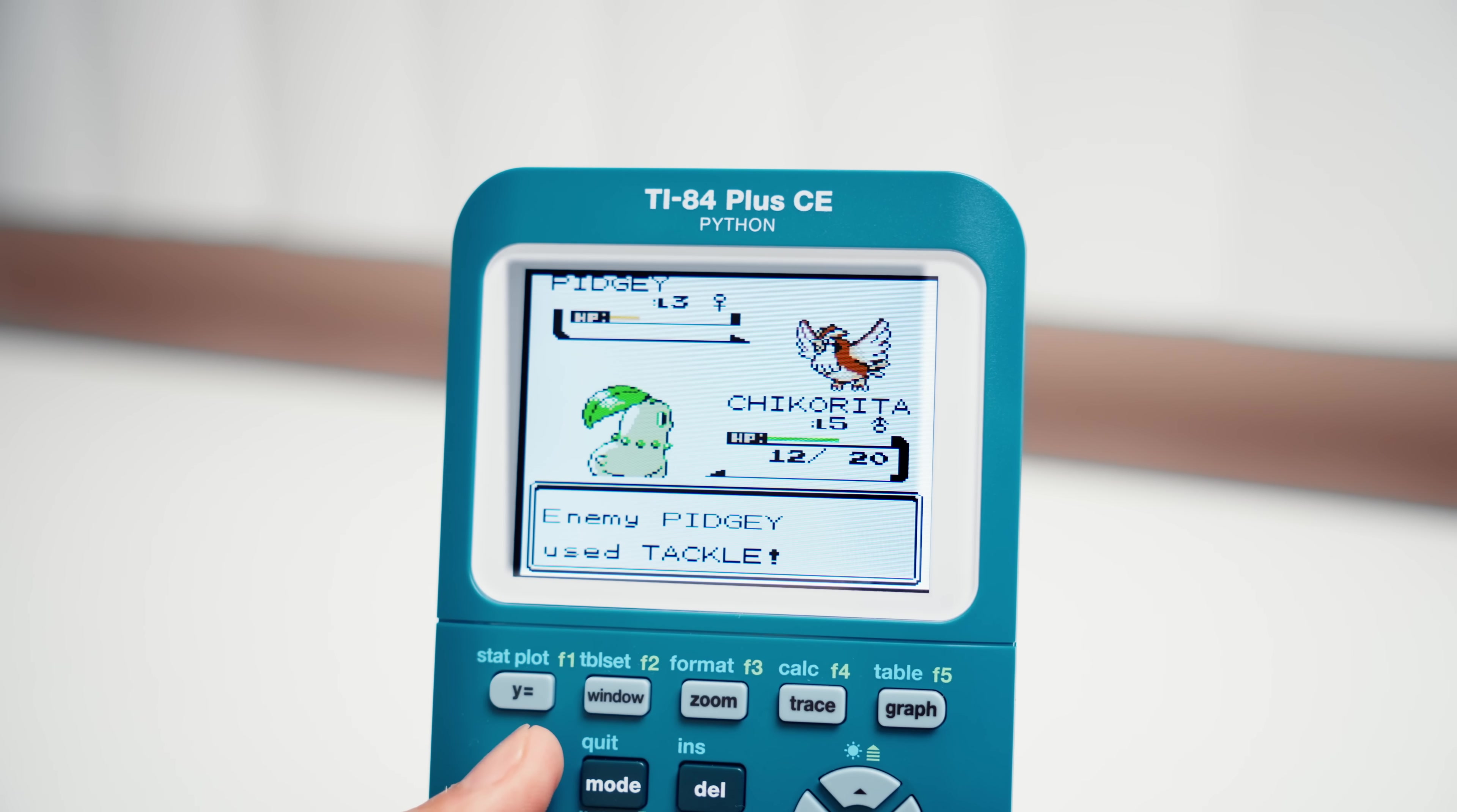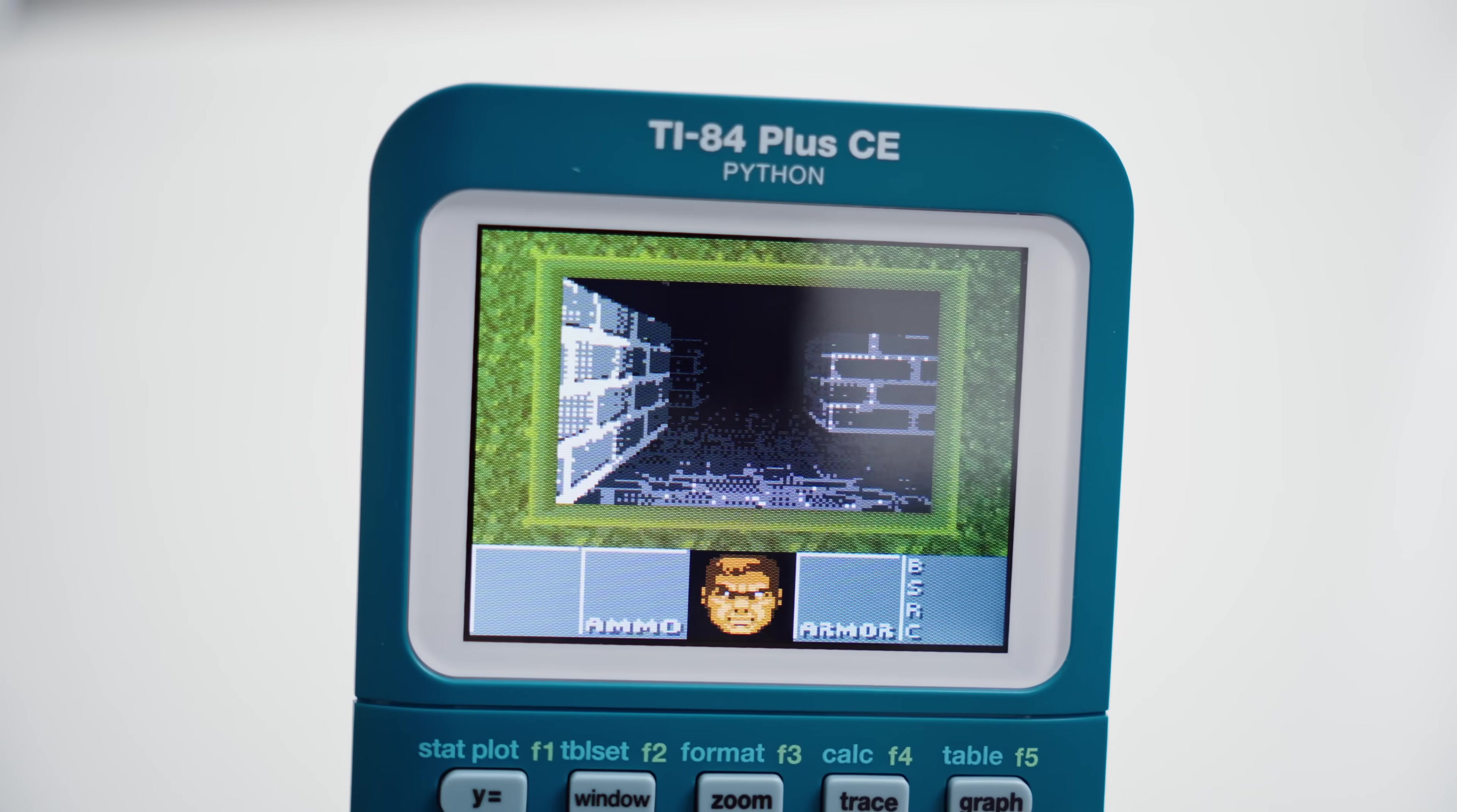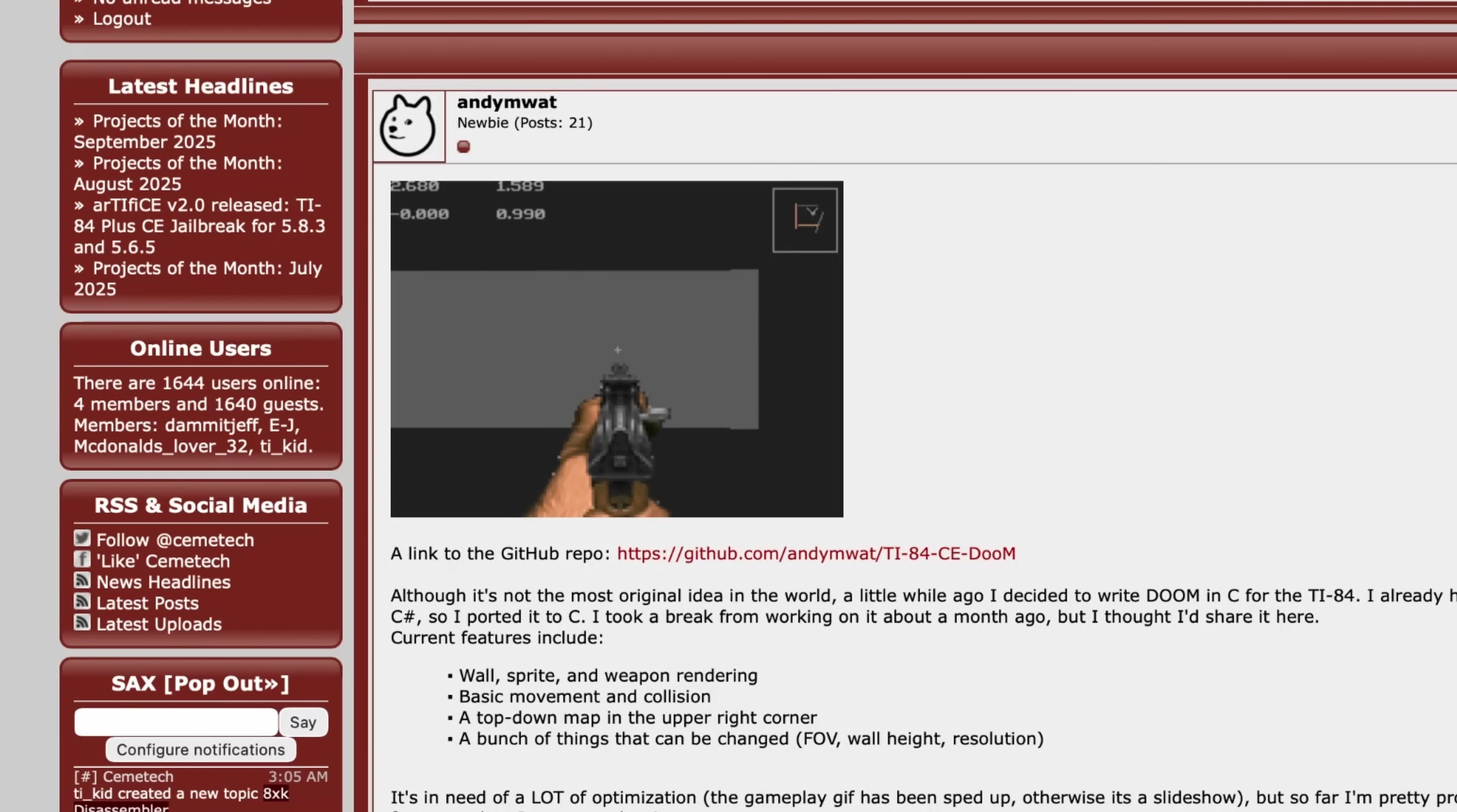But of course, the big question- can it run Doom? Kinda. A stripped-down version, but not really. Okay, listen, even the original Doom required a minimum eight megabytes of RAM. The CE has like, four. And it's being shared with the rest of the operating system. Now, there are some homebrew ports of Doom for the calculator, but they are really not Doom, if that makes sense.